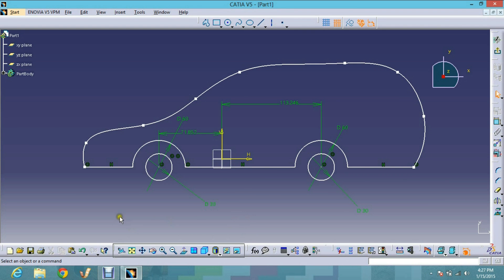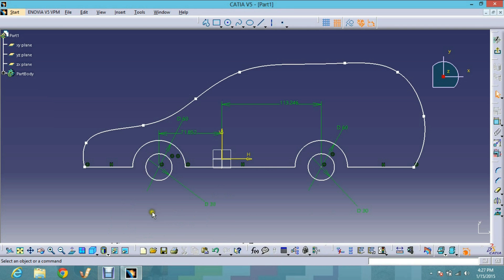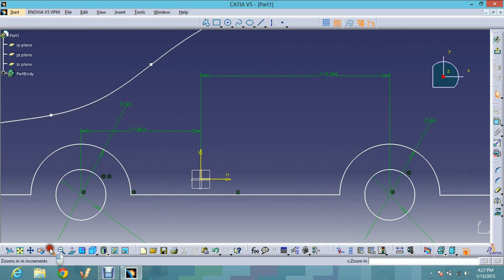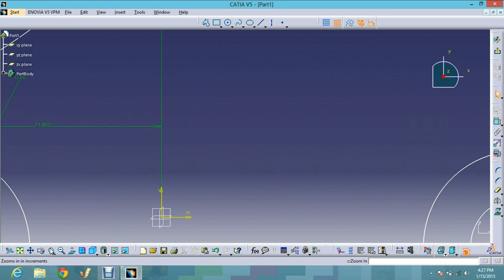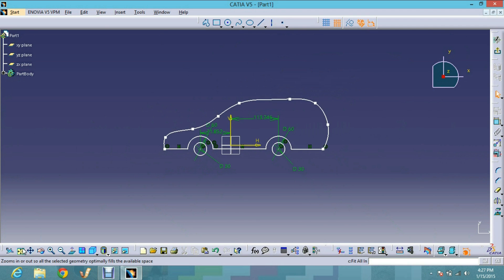Now I will show you how to use the View toolbar. This is the View toolbar, as I promised to show you. This is the Fit All In button — if I zoom in so much that part of the design goes off screen, just click the Fit All In button and you can see everything again.